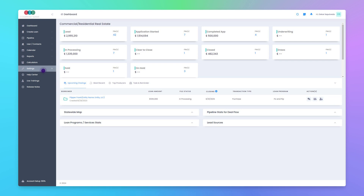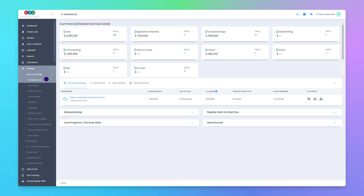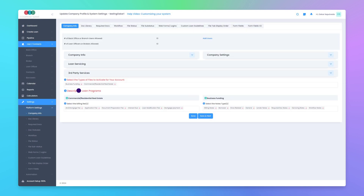Let's create an internal loan program. First, click on Settings, click on Platform Settings, click on Company Info. Further down the page where you see Descriptive Loan Programs, click here to open the drop-down section to see both your standard loan programs and your internal loan programs.